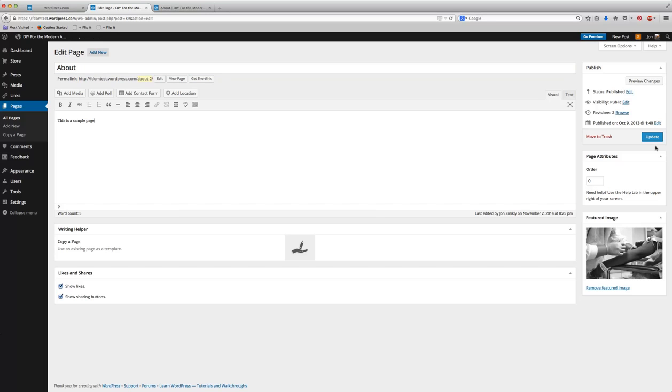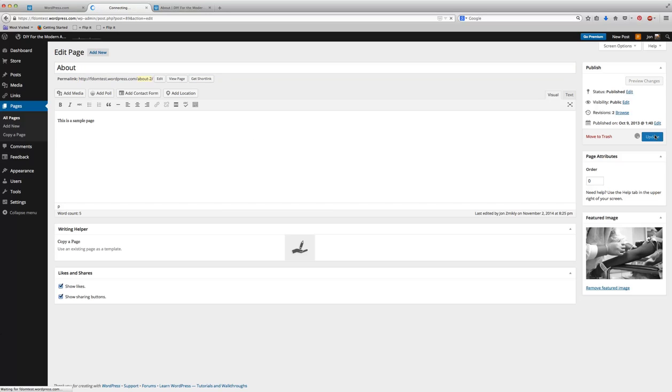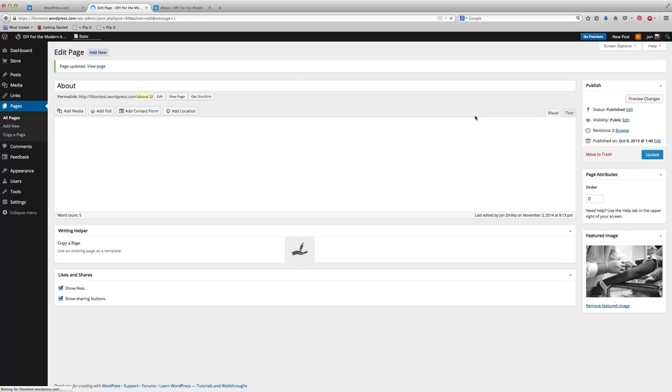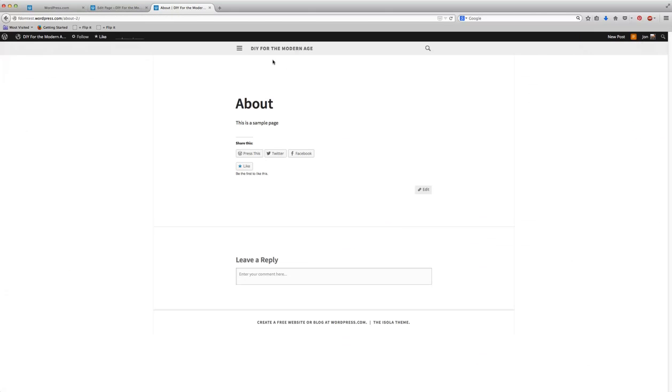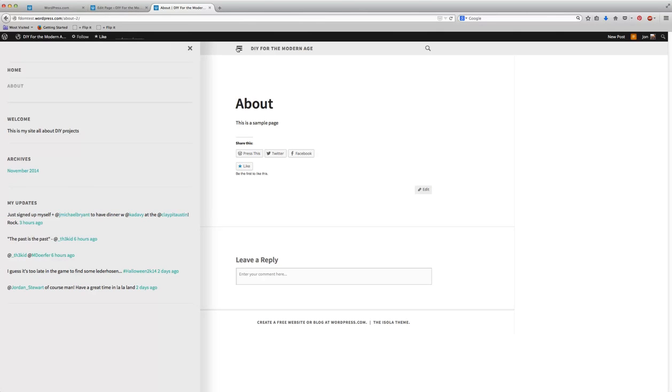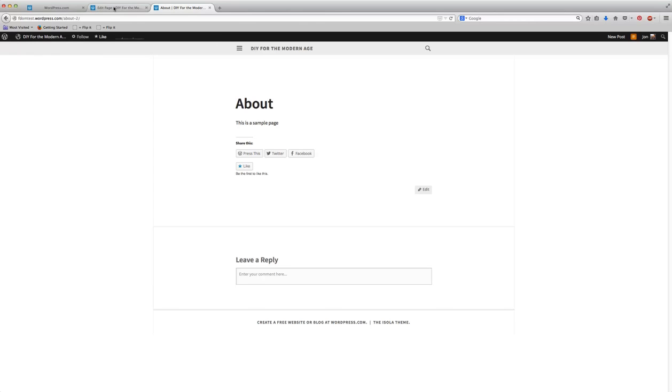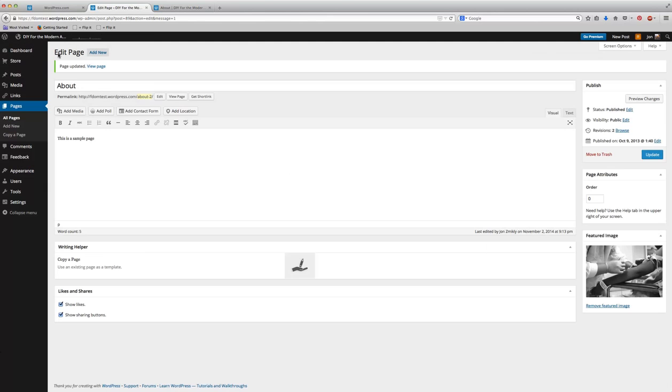I'm going to go ahead and press update, and when I do that, you're not really going to see much of a change because I didn't update a whole lot. But you may now, when you create the page and press update, see it show up somewhere on your blog. If you still don't see it show up on your blog, that's completely fine, depending on your theme.